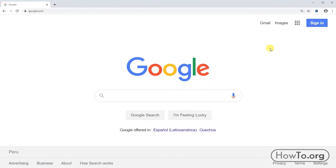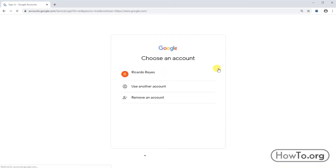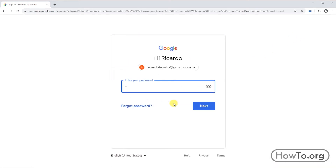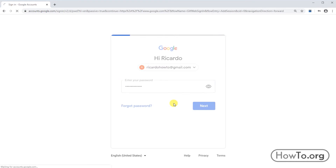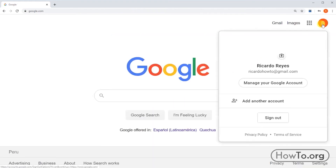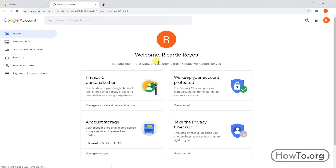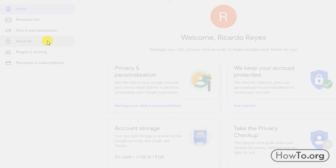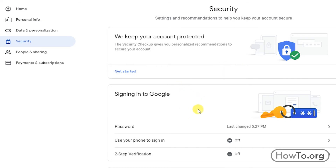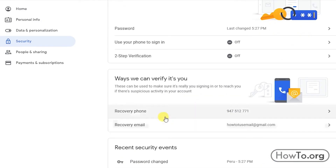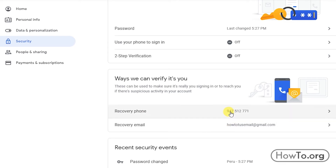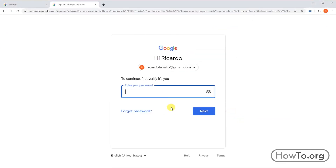Now I want to show you how to set up your recovery phone or alternative email. I'll enter my Gmail address and click on the circle at the top right, then go to 'Manage your Google account.' We go to the Security tab, where we'll find 'Recovery phone' and 'Recovery email.'